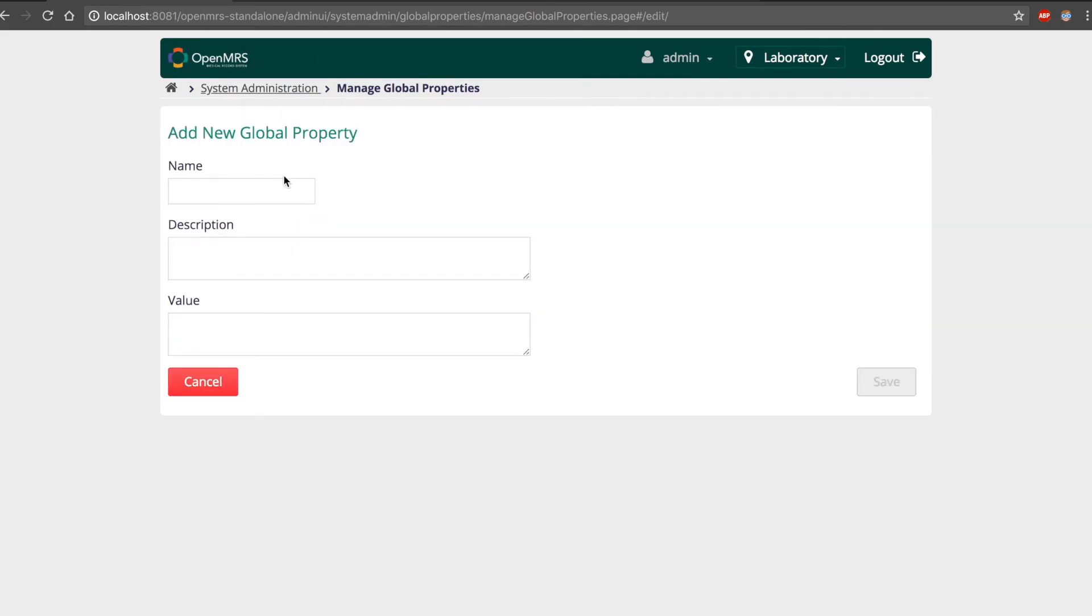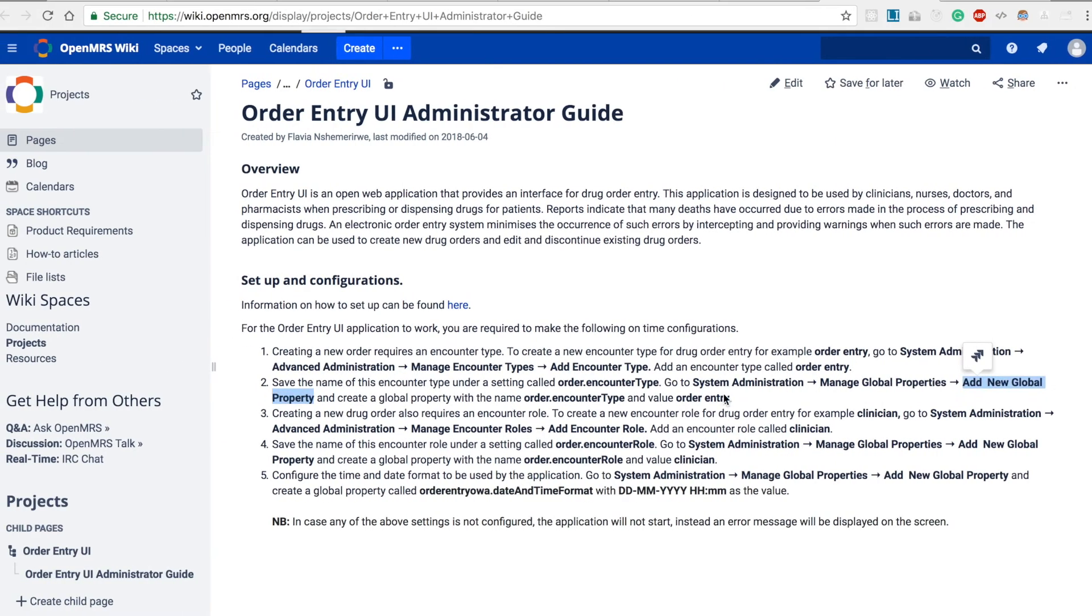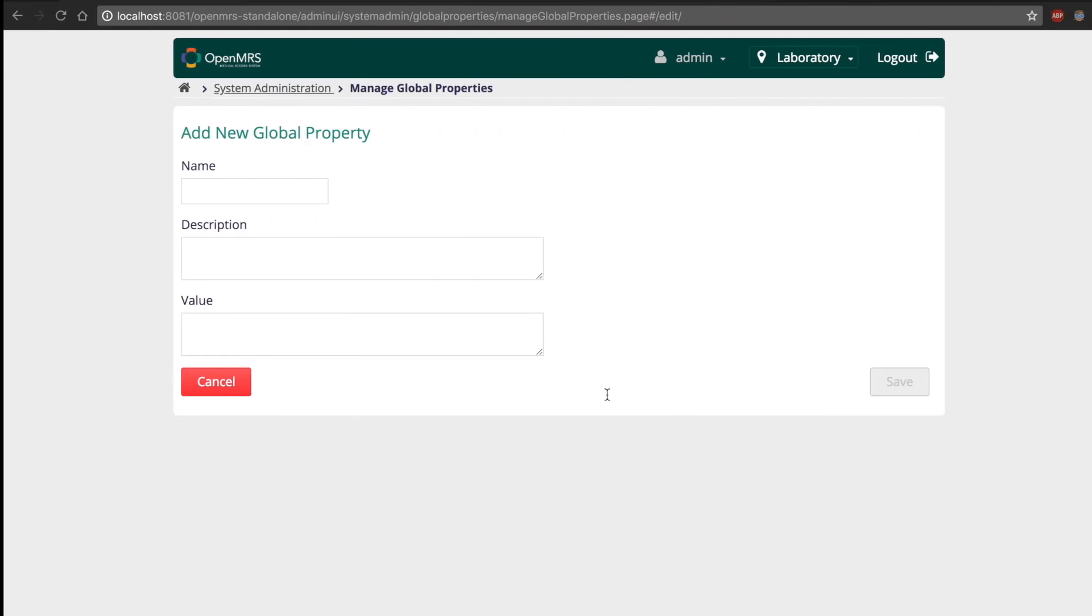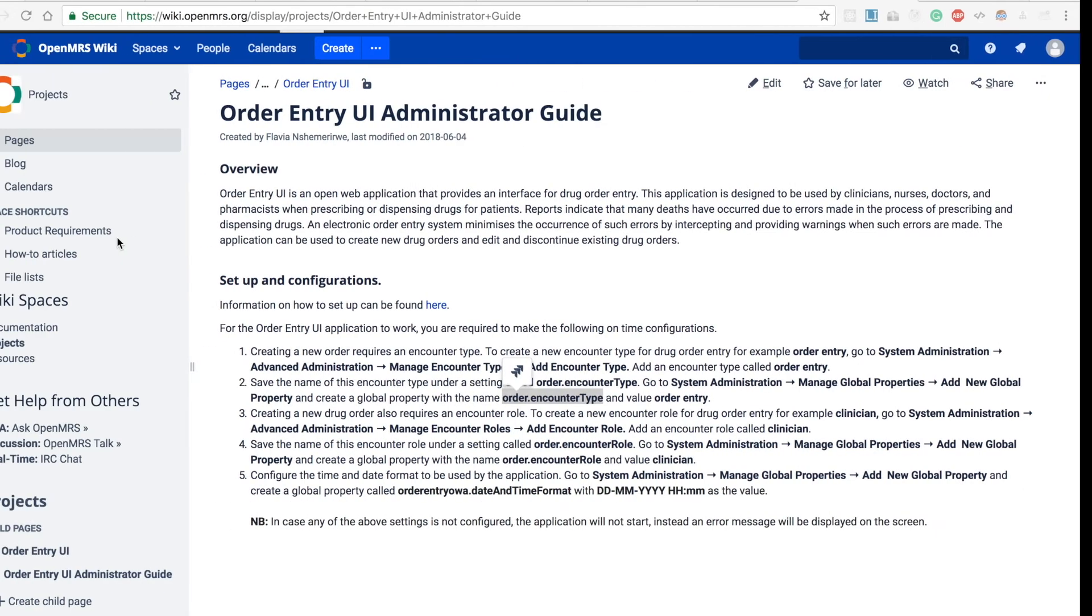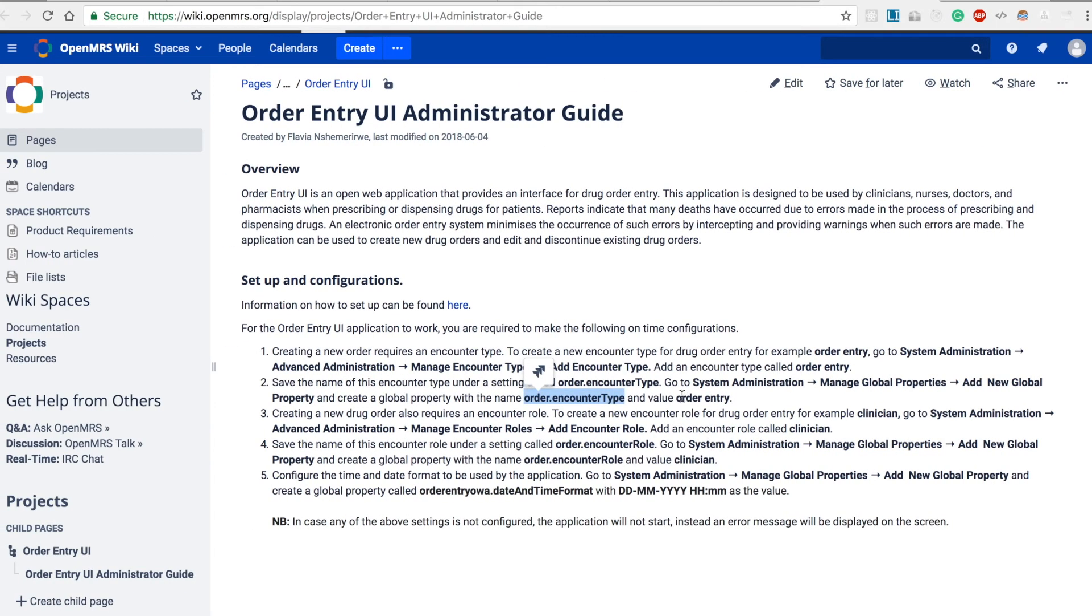This brings up a form that we fill by creating a global property called order.encountertype. So the name is order.encountertype and the value is order entry.